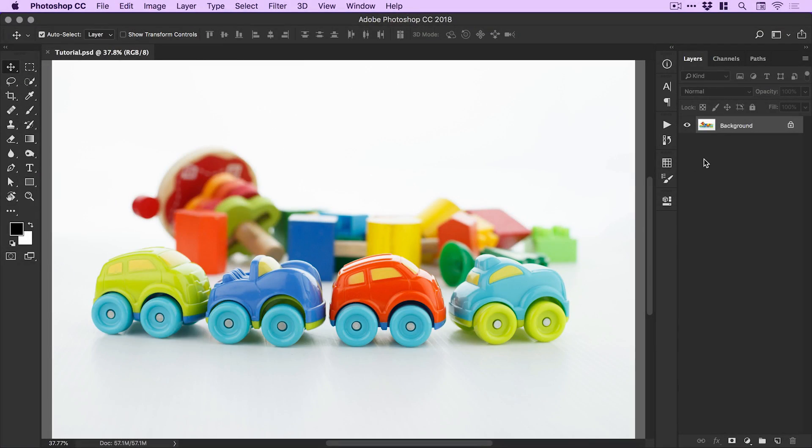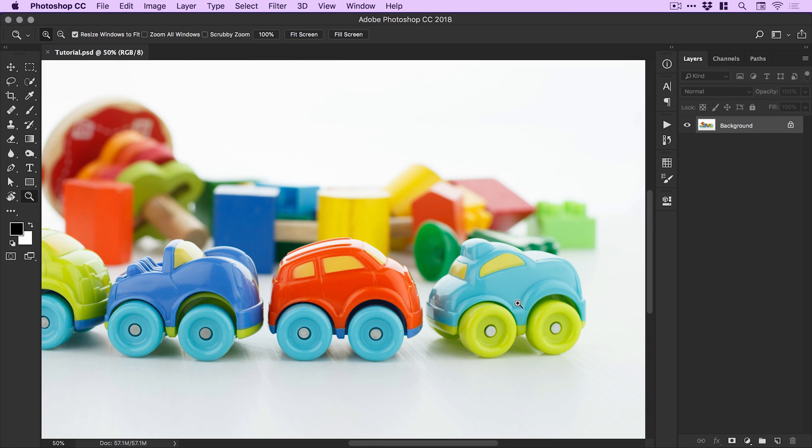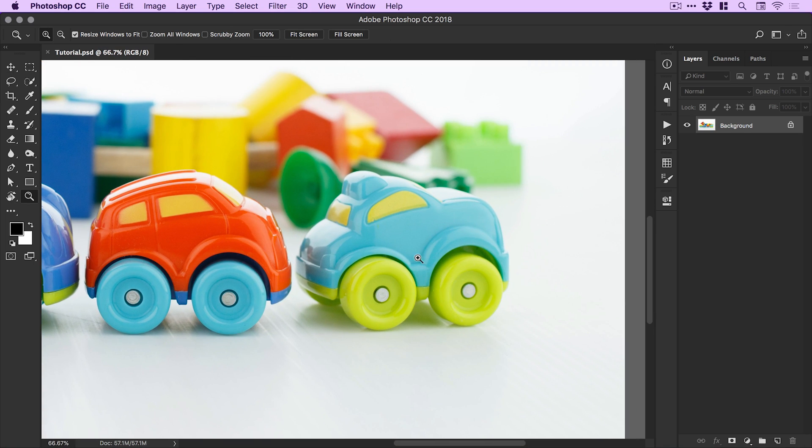Right, so we're now in Photoshop, and you can see I've opened up an image of some cars and some blocks, some toys, lots of fun stuff. We're going to be cutting out one of these cars at the front, specifically this one, and we're going to be doing that using the pen tool.